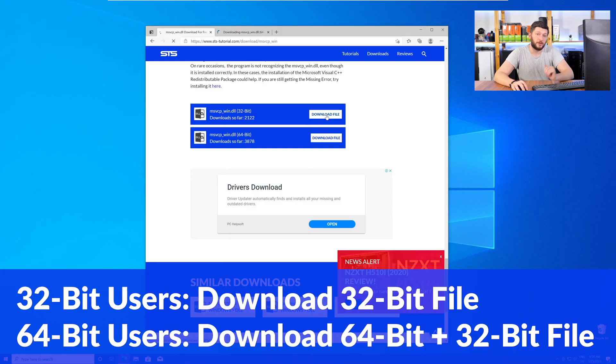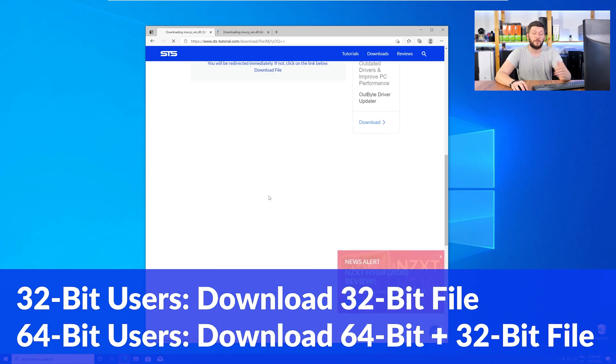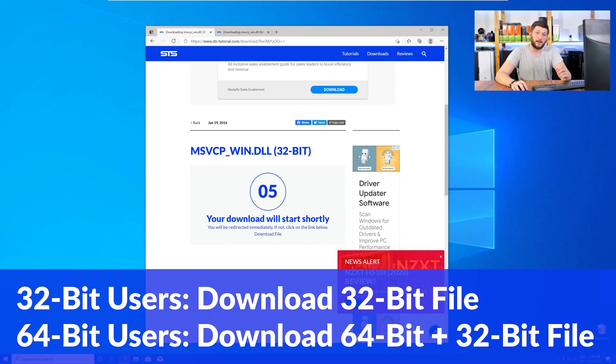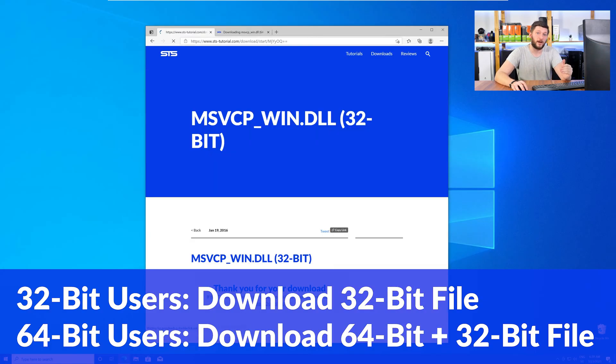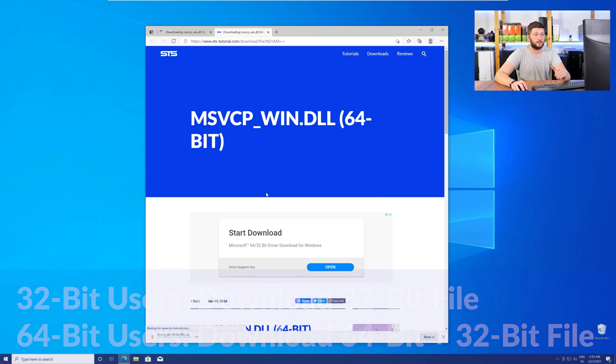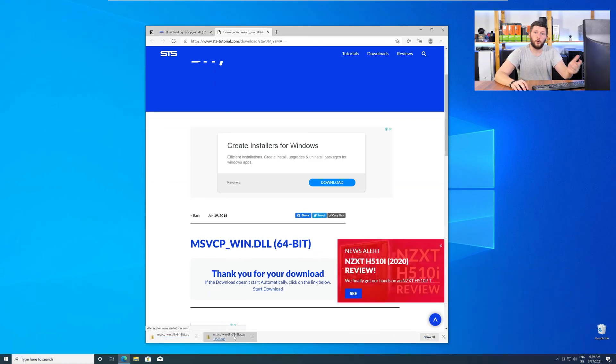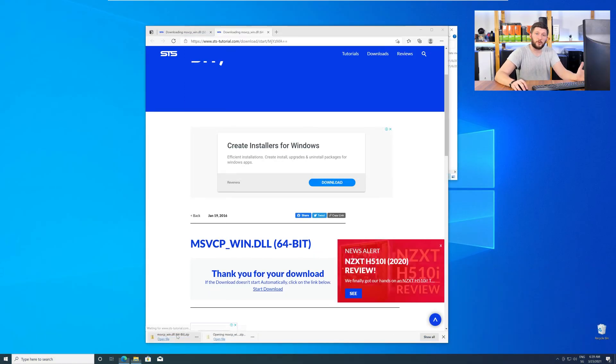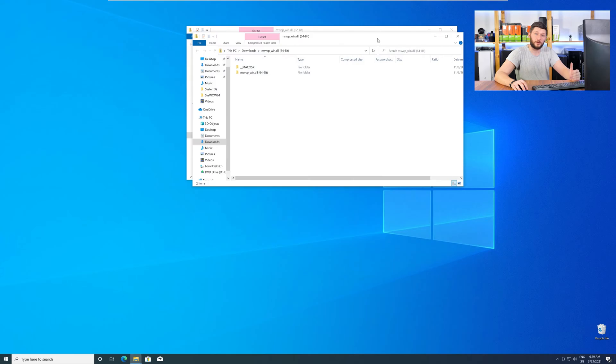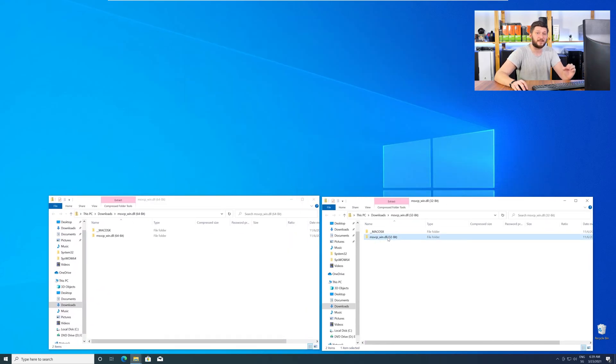If you have a 32 bit Windows, download the 32 bit file. If you have a 64 bit Windows, download both the 64 and the 32 bit file. After downloading the files, open them up and keep track which is which because both the 32 and 64 bit DLL files have the exact same name.